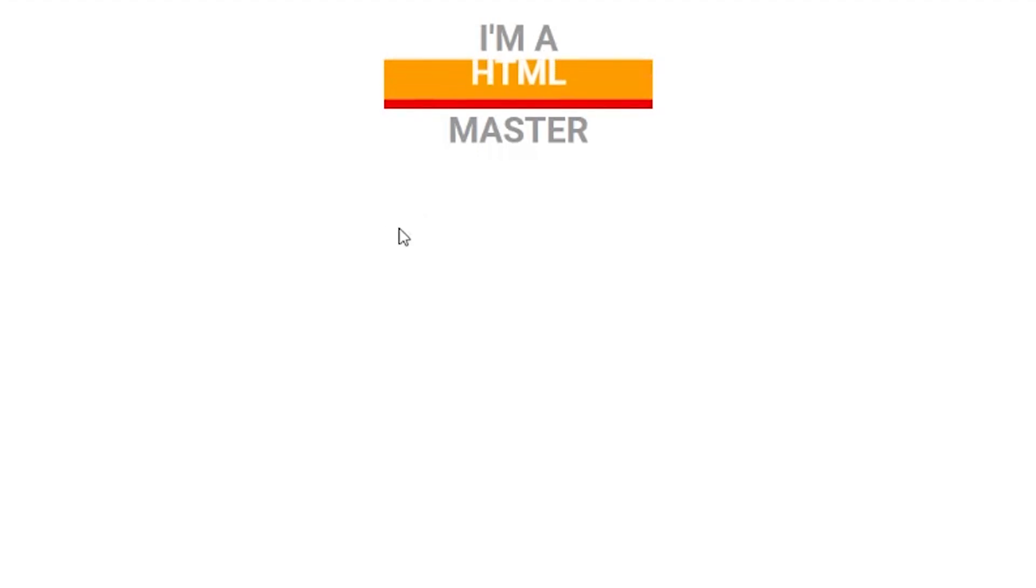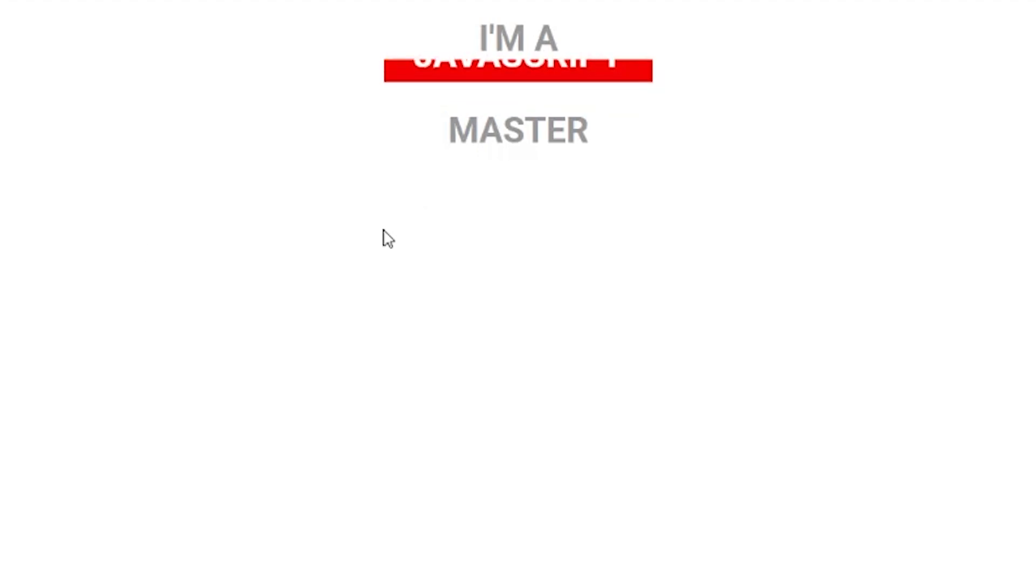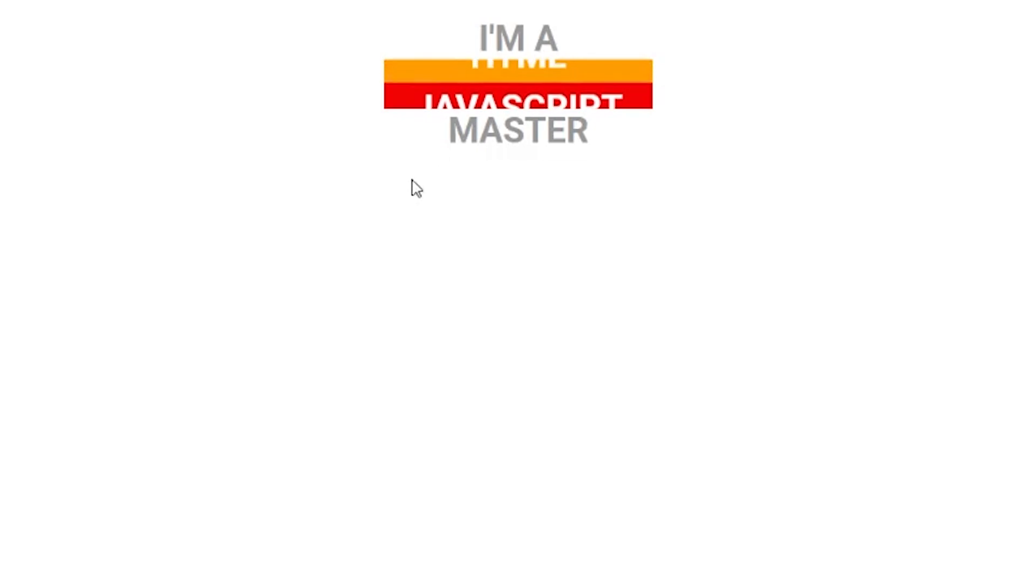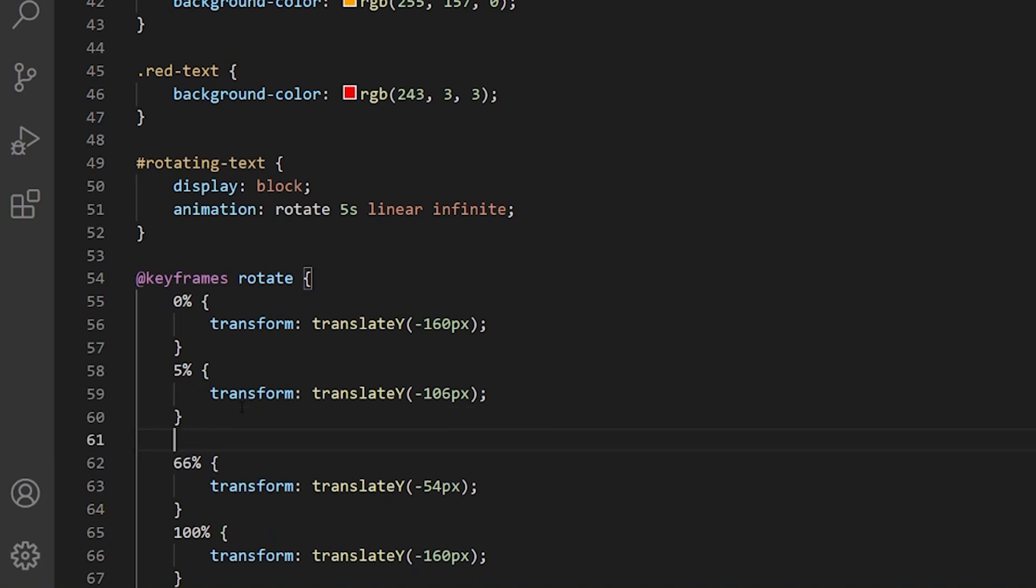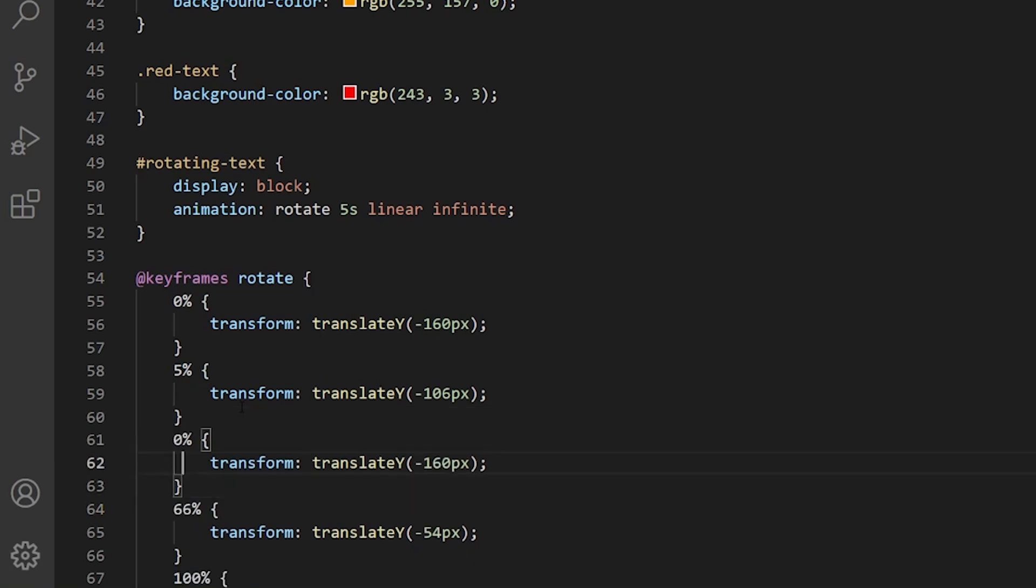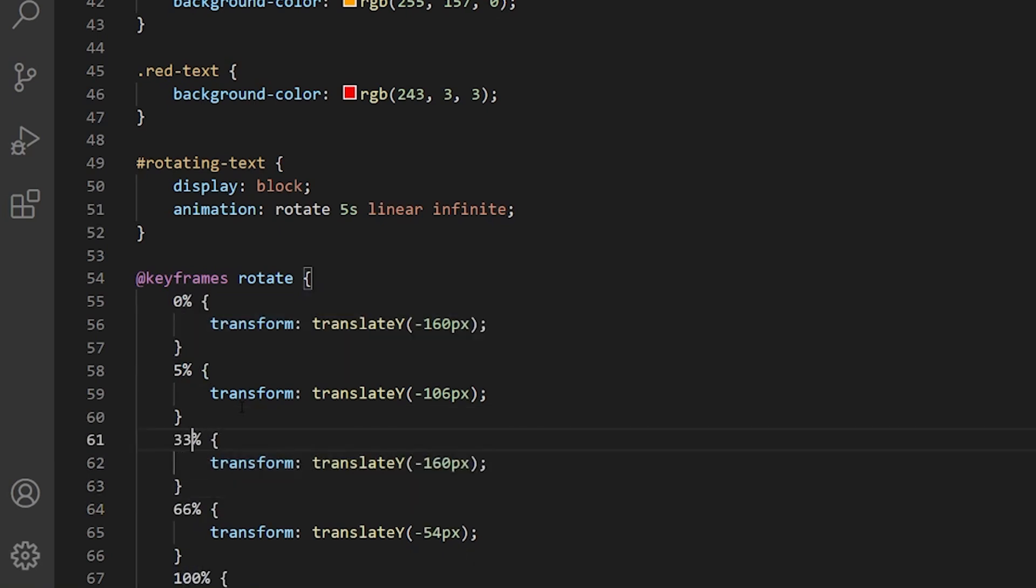So it's moving, but it doesn't hold the text and it's rotating. So it doesn't show the last, actually the first element, which is CSS. So we want to add that as well.